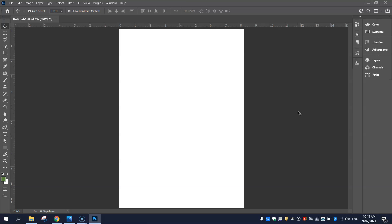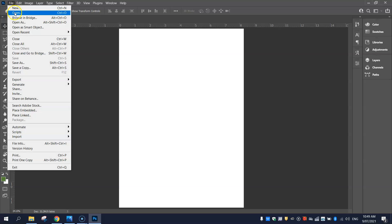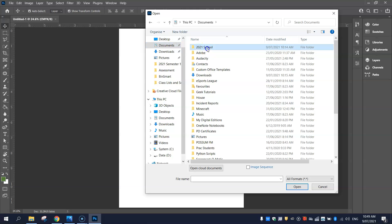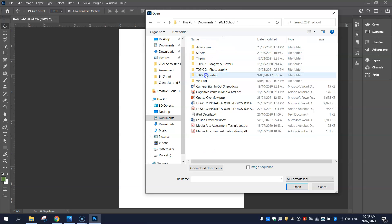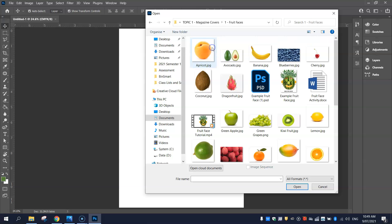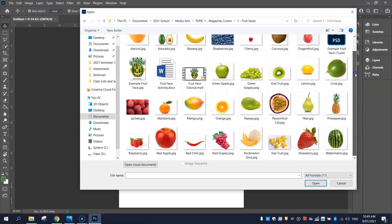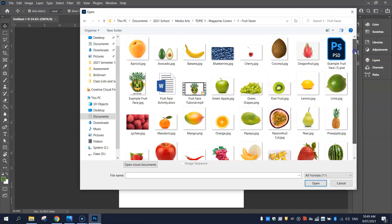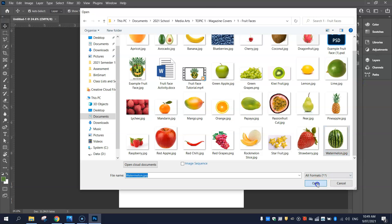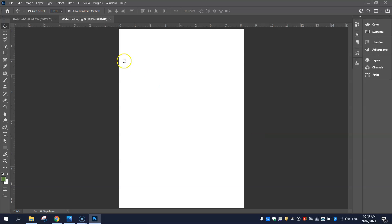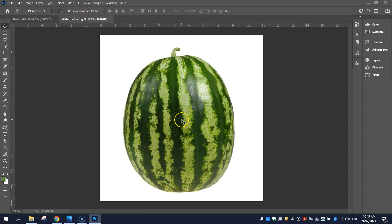The first thing we need to do on our fruit face is choose what piece of fruit to use for our head. I'm going to use the watermelon. Go up to File and Open, navigate to the folder with all the pieces of fruit. You don't have to use the watermelon — this is just my example. That will open it up in a new tab, while your original A4 canvas stays on the first tab. That's what we're going to make the fruit face on.